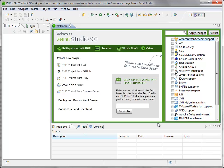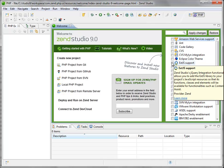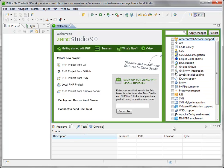Okay, so I want to demonstrate the new early access of Zend Studio 9. The first noticeable thing you can see here is a new way to customize your Zend Studio. Basically, you can use this nice welcome page to select what features you want to install into your Zend Studio.